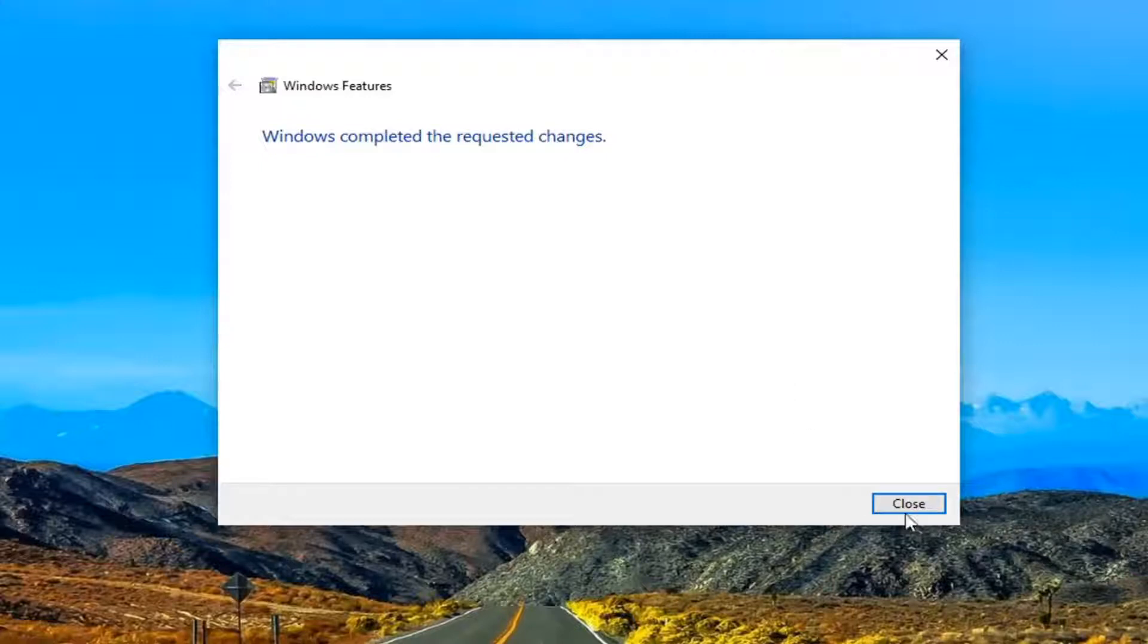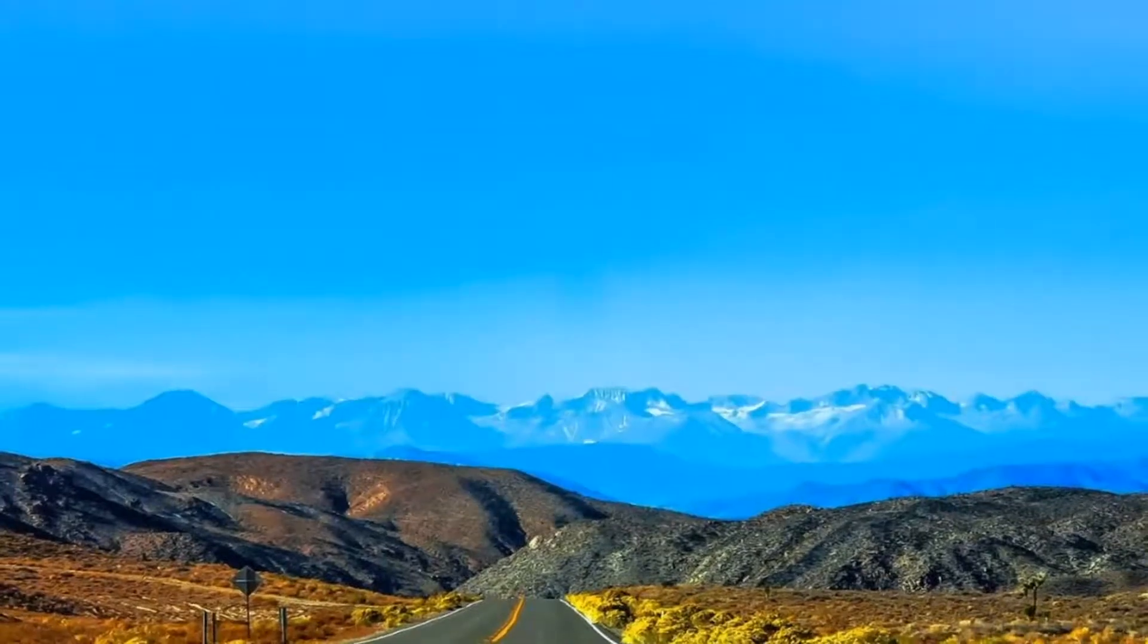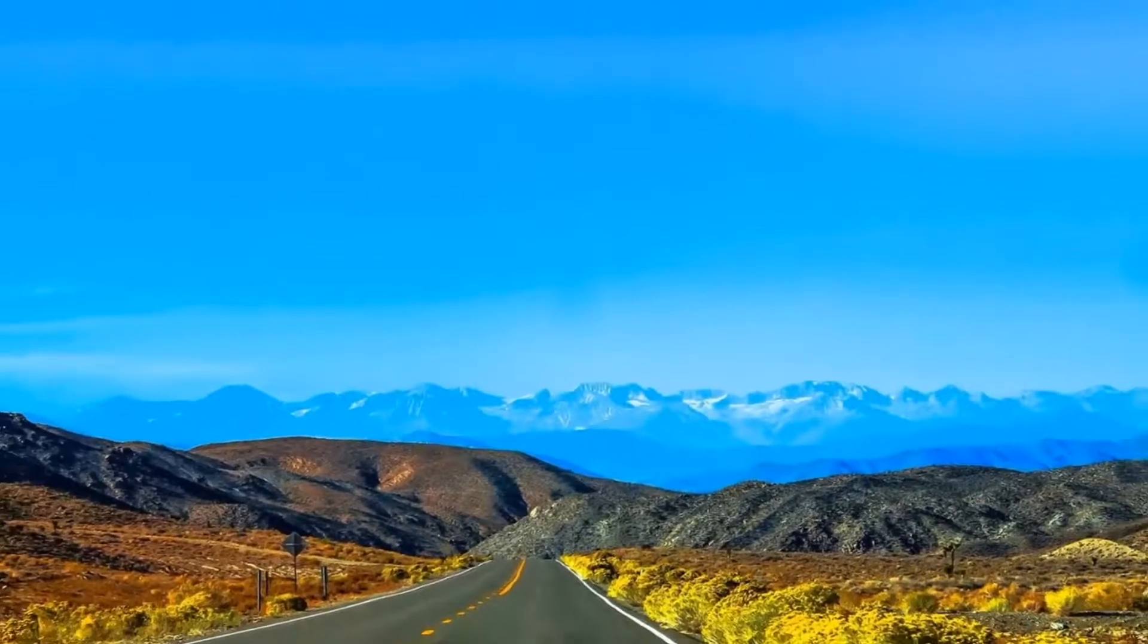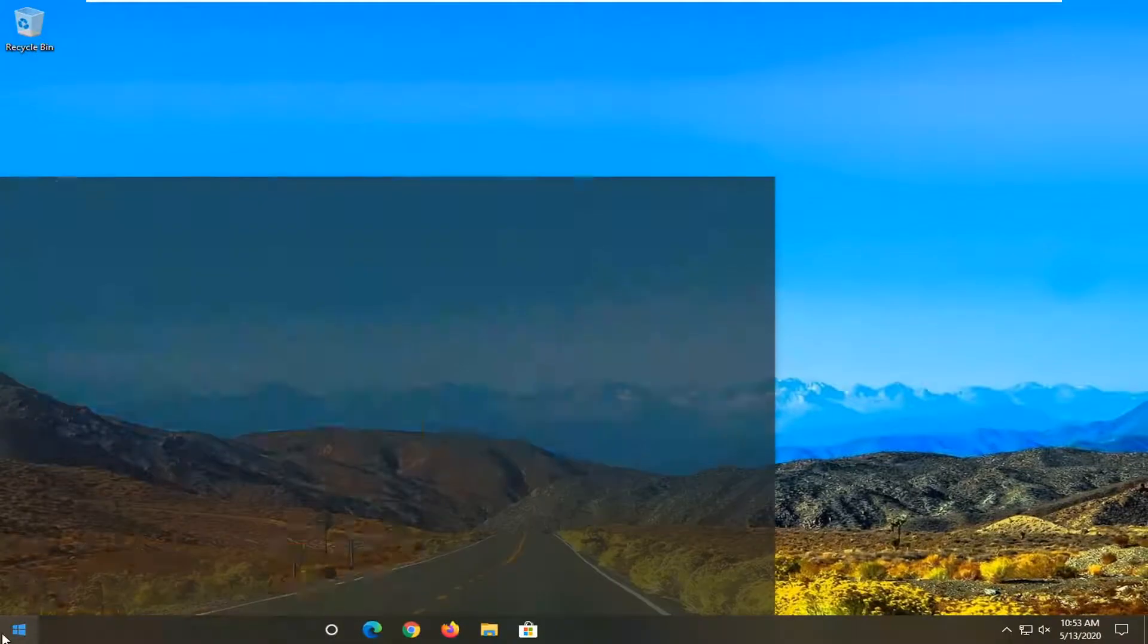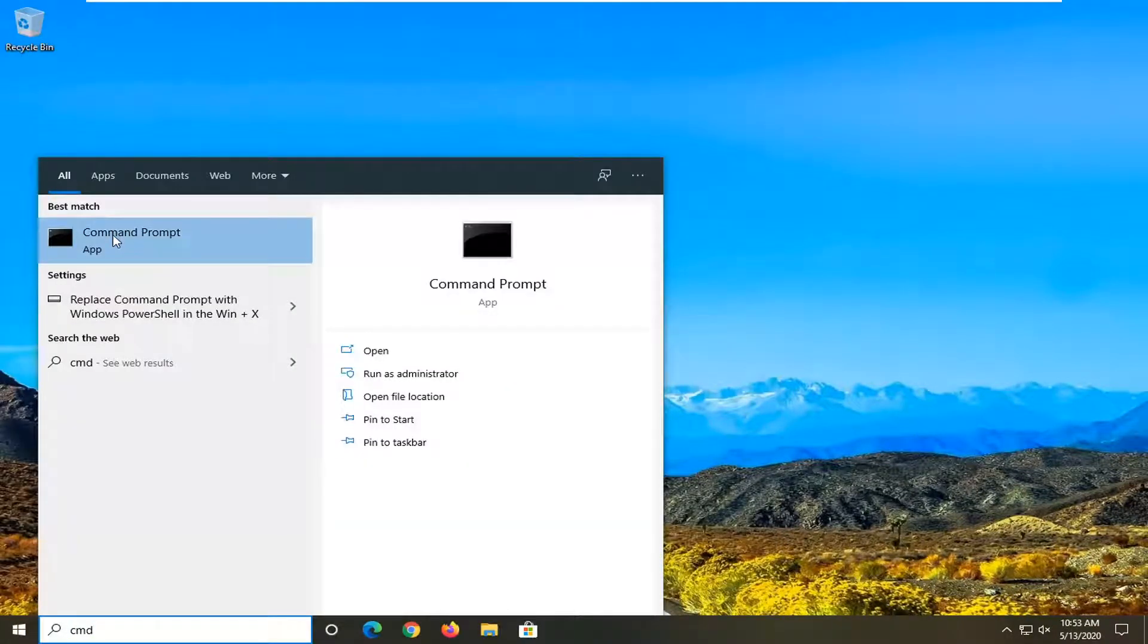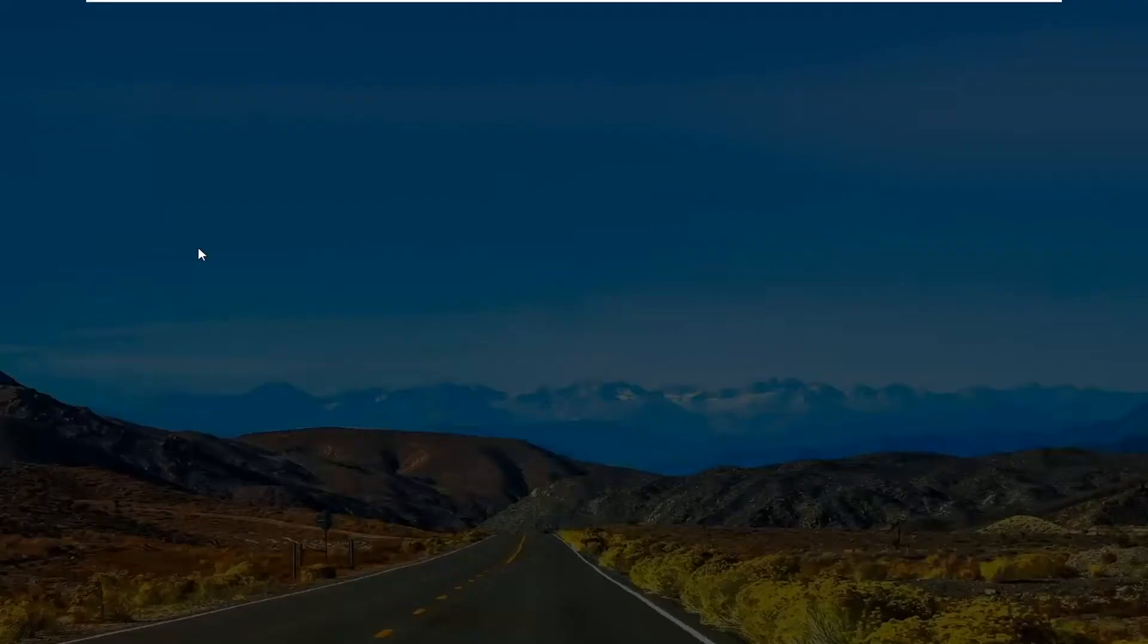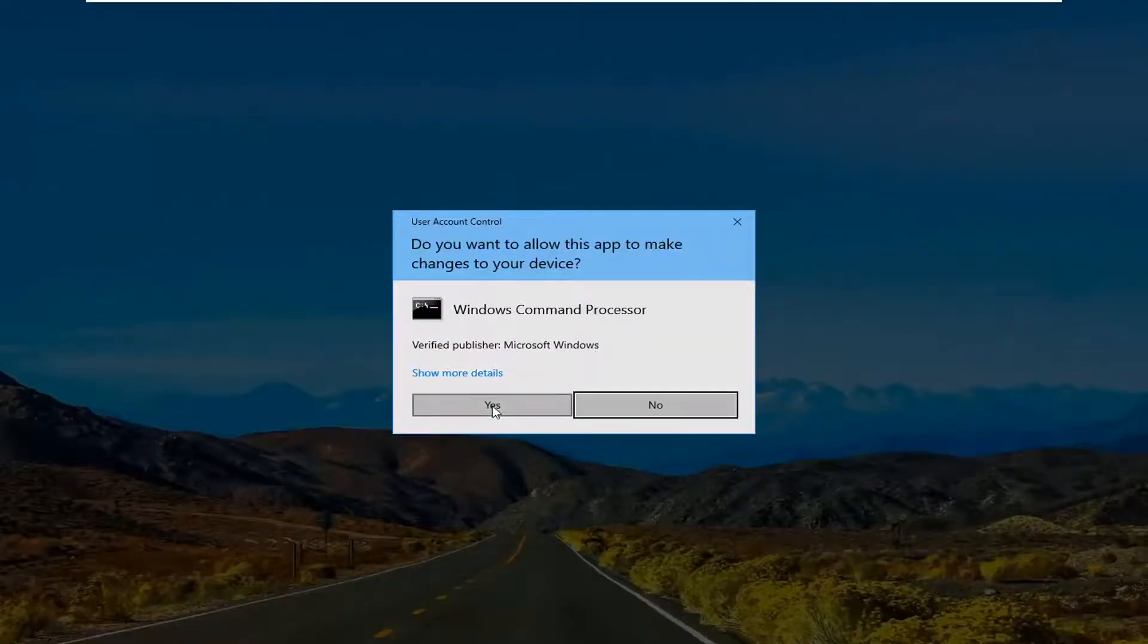Once that's done, select close and now we're going to go ahead and do one more thing here and that would be to open up the start menu, type in CMD. Best Match should be Command Prompt. Go ahead and right click on that and then select run as administrator. If you receive a user account control prompt, select yes.